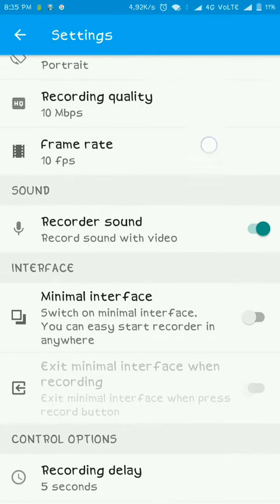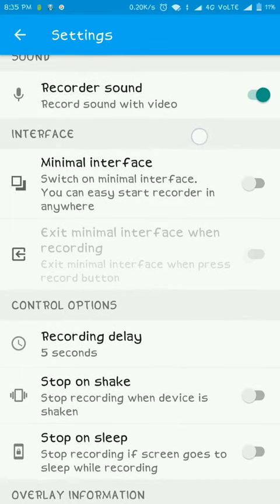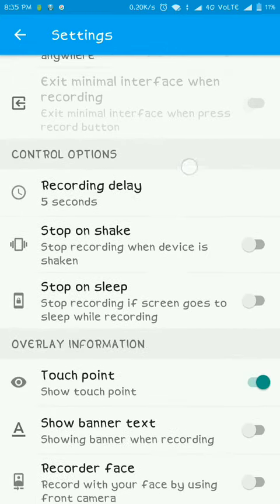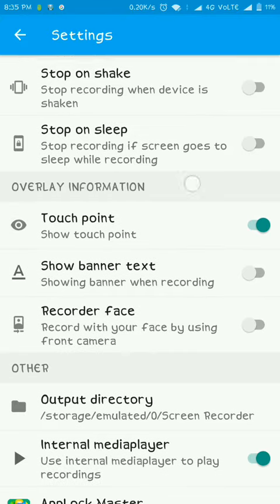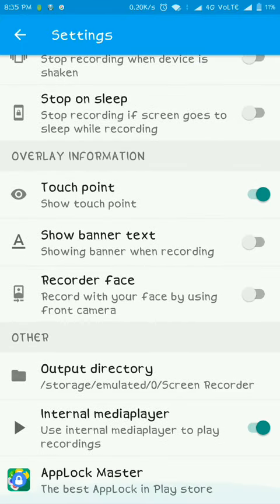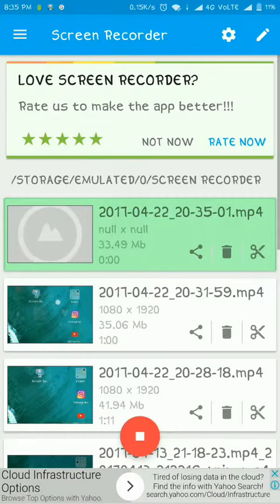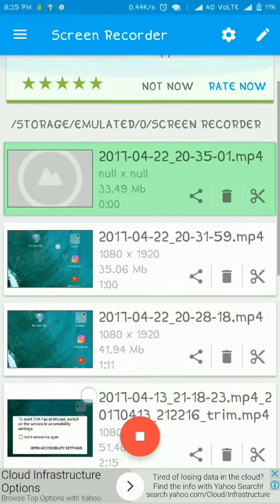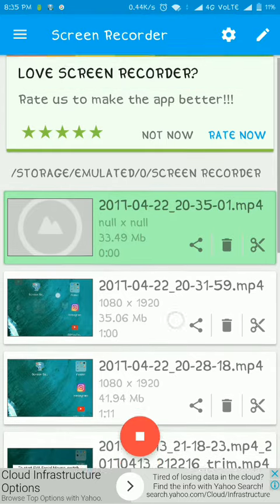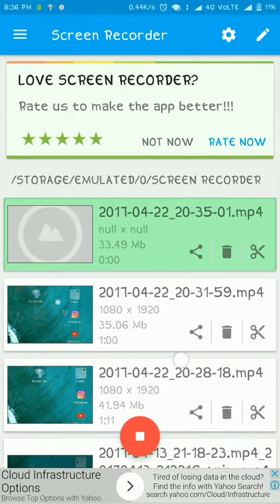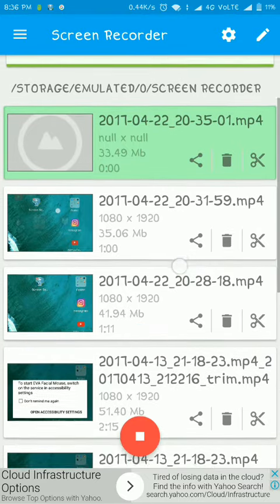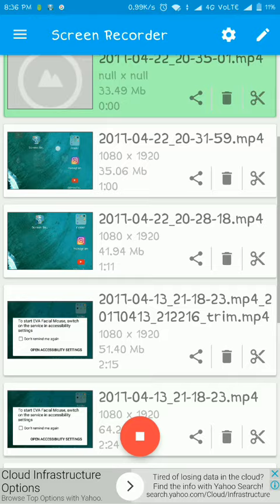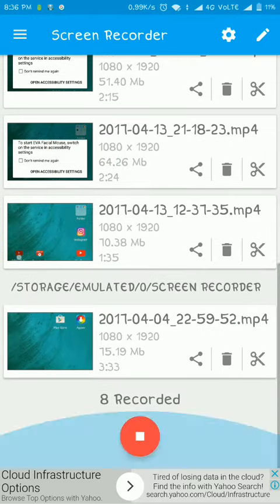How you can start your video and when to stop your video. So by pressing this red button you can start your video. After completing your work, again press the red button and the video will be stopped and saved over here.